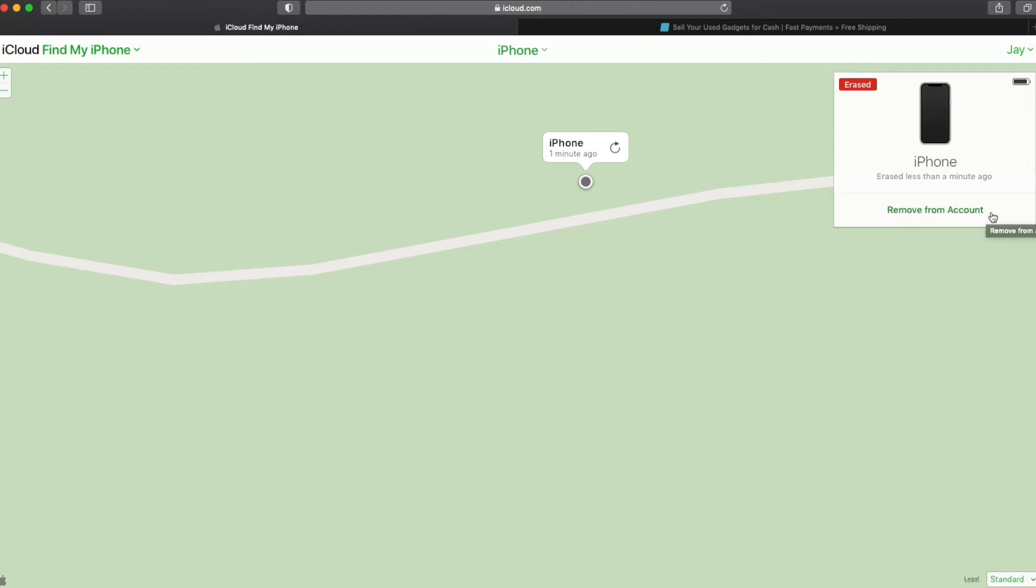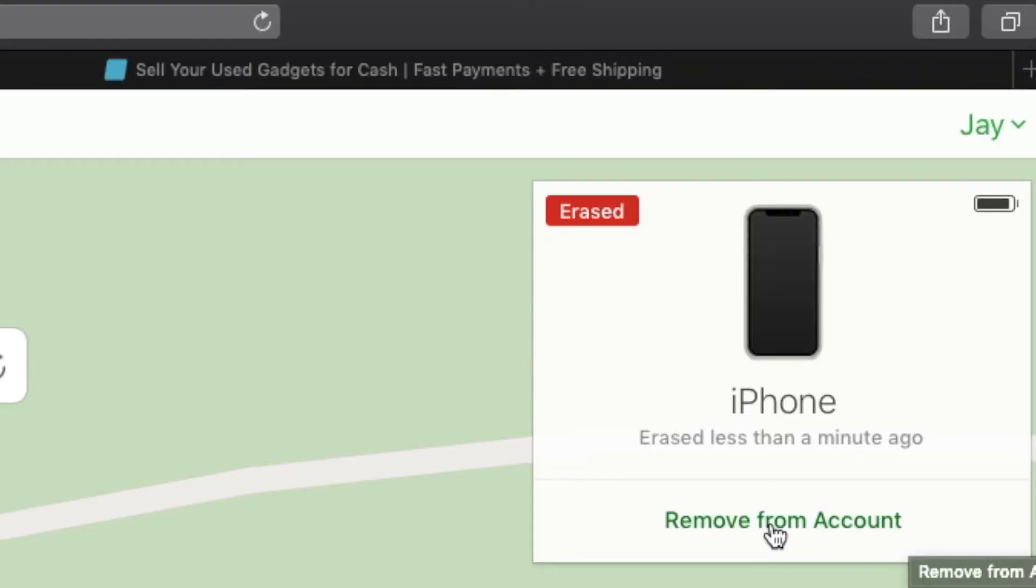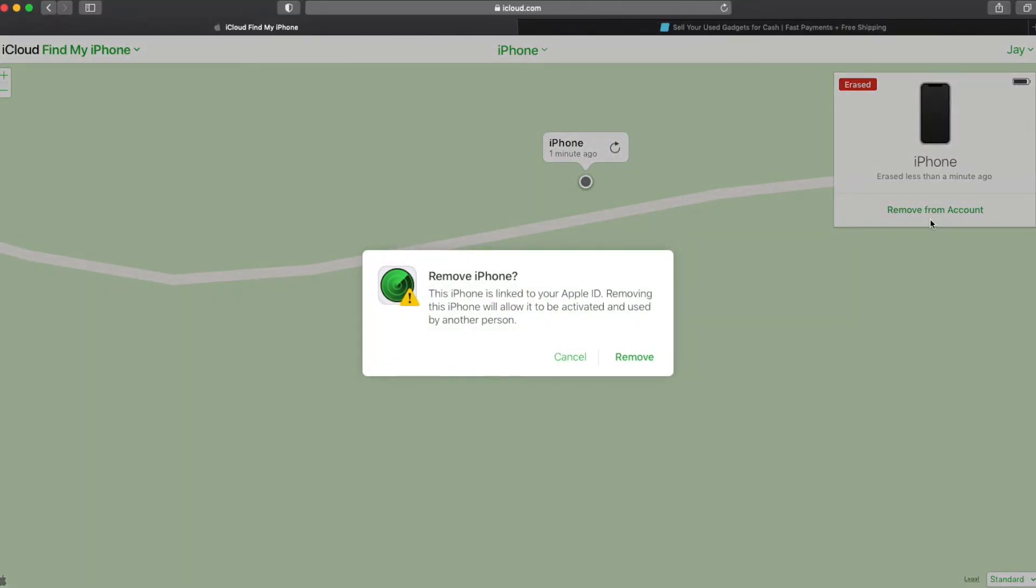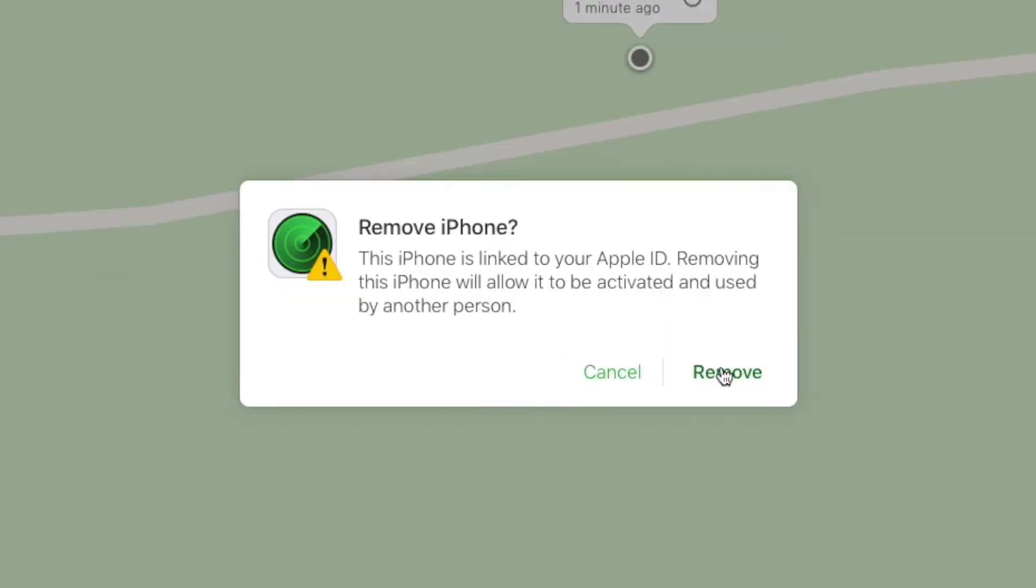But for us, the erase was successful. So now we've got the remove from account. So don't stop now, you want to finish up by clicking this remove from account. And you can see it gives you one last confirmation here. And as soon as you click remove,